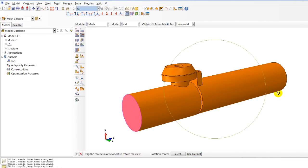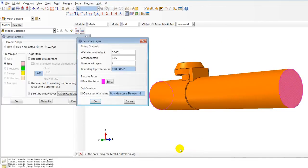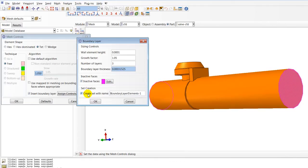These faces will be the inlet and the outlet faces where the fluid will go in and come out of the solution domain. I will also toggle on create set in order to create a set that will contain the newly created boundary layers.